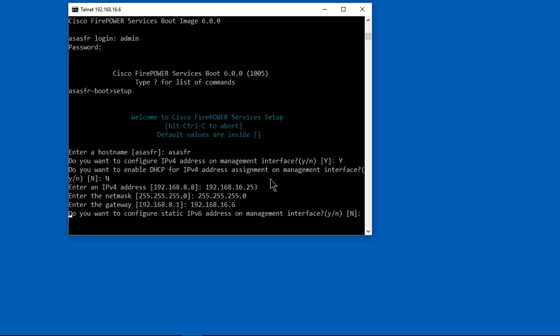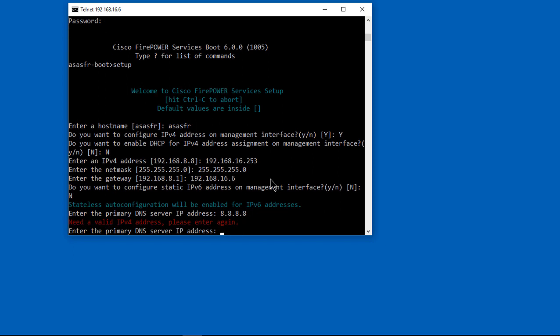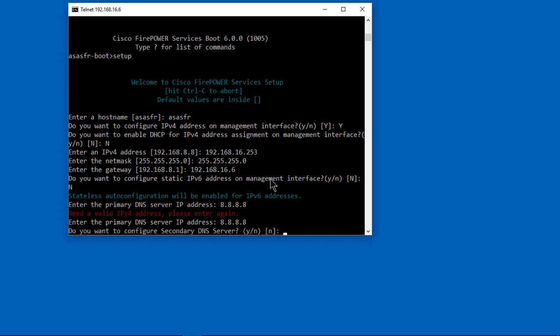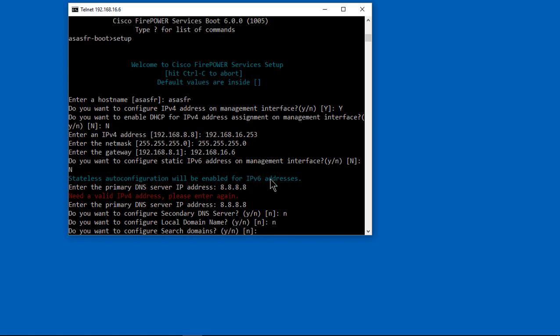So the gateway is going to be 16.6, which is our ASA internal port, port 2. Now we're putting in our DNS IP address, and we're putting in, after that we're going to put in our time server. We want to make sure that from firepower you can ping 16.6, and from ASA 16.6 you can ping firepower 253. So you've got to have both cables plugged in, and the management port as well as the internal port, and that they can ping each other.